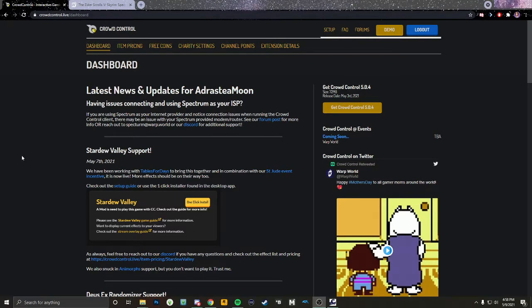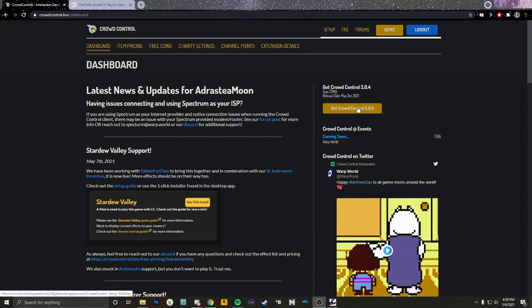I'm going to show how to do crowd control for Skyrim. This is probably completely different than all of the other games it offers, so I'm literally just going to do this for Skyrim.